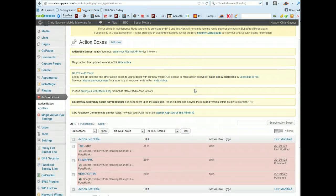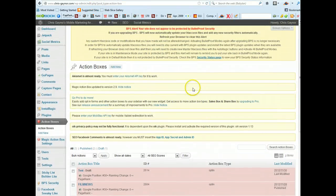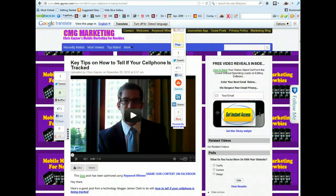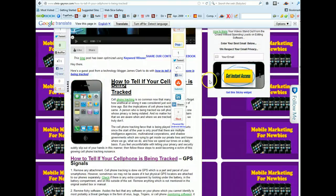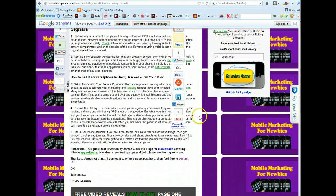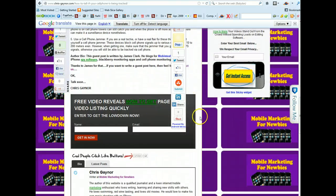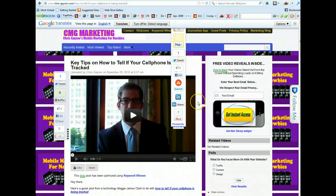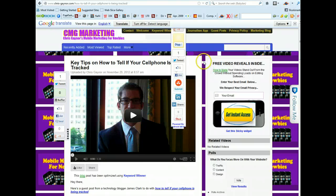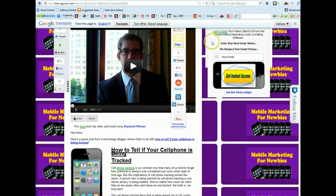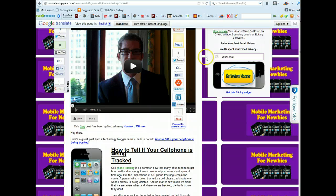So basically that's magic action box and the beauty of magic action box is you can have an opt-in form anywhere on your blog. You can either have it there or you can have it at the top even if you wanted.